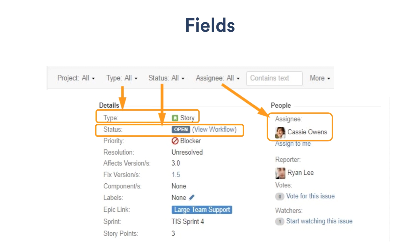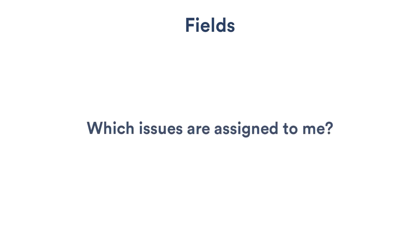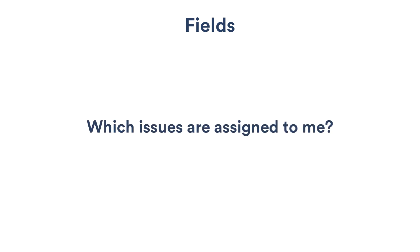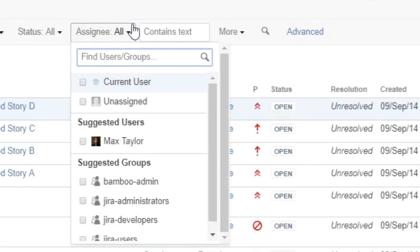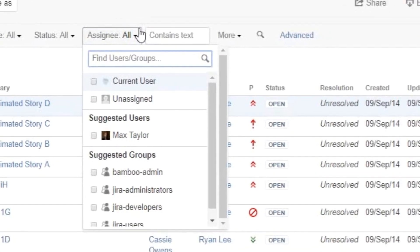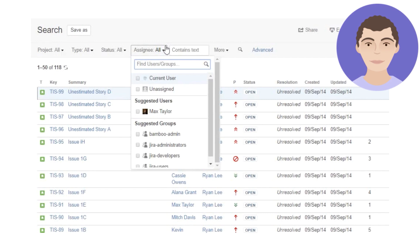Let's say you want to know at any time what work you need to do. You could start with a simple question like: which issues are assigned to me? You can use Basic Search to find issues for any assignee on the project, including yourself. Hold on — you just said I can select any assignee on the project, but I don't see all of my team members in the list.